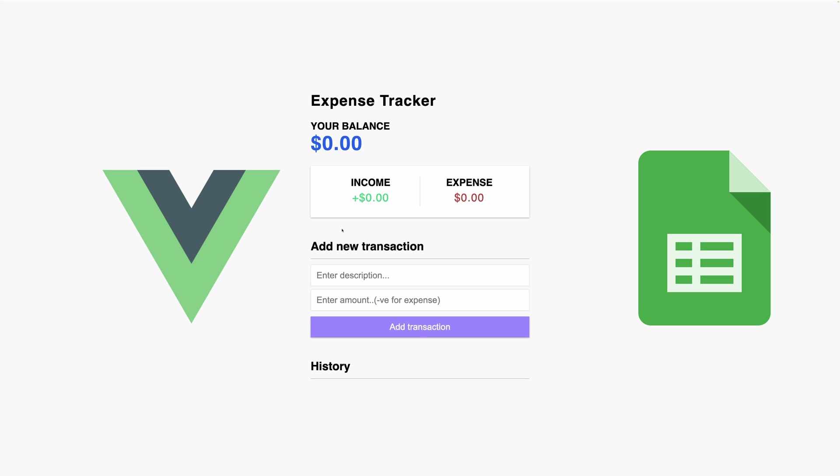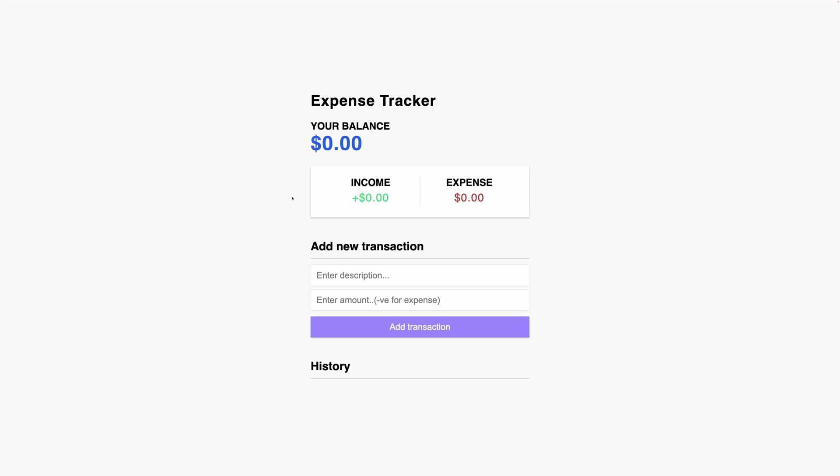So let's dive in and explore how it functions. First off, the application showcases essential financial data such as your current balance, income and expenses, and transaction history. Let me show you the demo here.